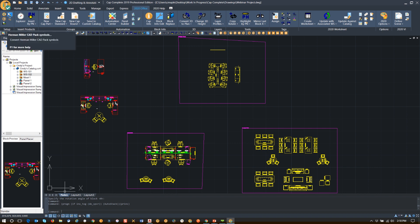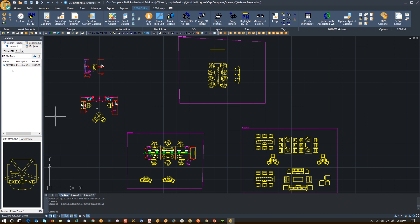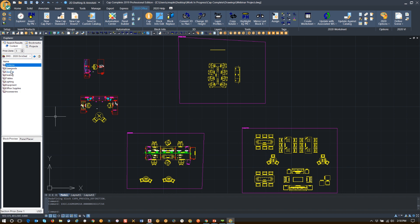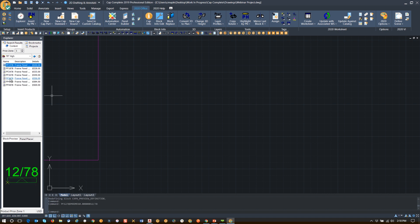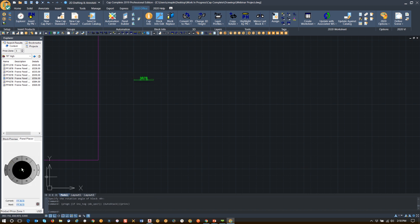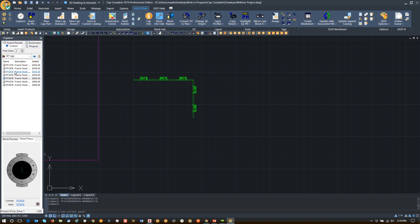I'm going to show you some of the other features. I'm going to go back into our content and pick from our DMO catalog. I'm going to pick some panel frames and panels — frames that are 78 inches high — just to show you that these come in the same way as in 2020 Cap, and that I can use the panel placement tool in the same manner I do today. I can change the width of the panel and have it pick up.